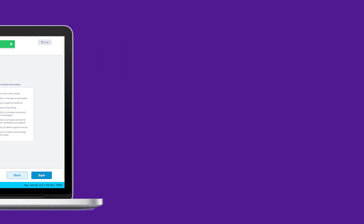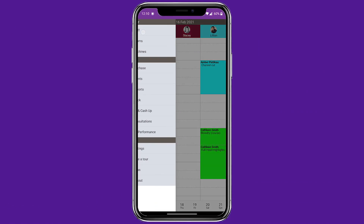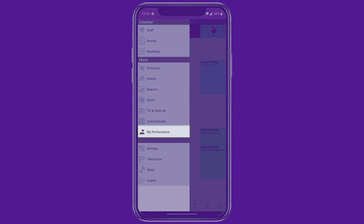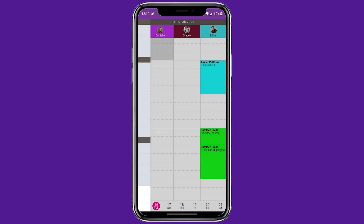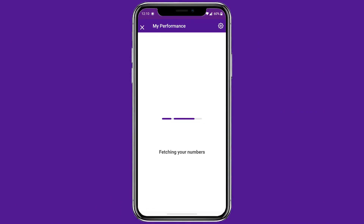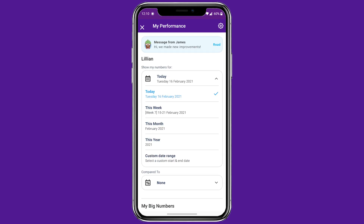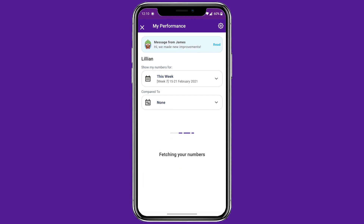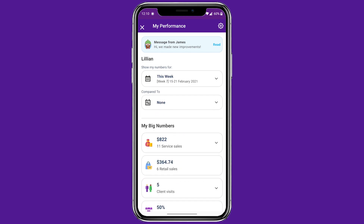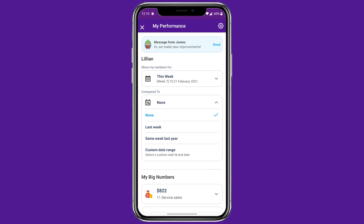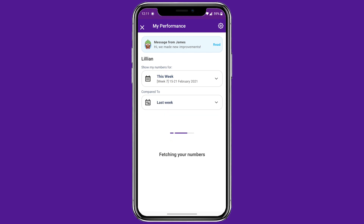Now let's head over to Forrest Go and jump into Staff Performance. Your team can filter their numbers by today, this week, month, year, or create a custom date range, and to really get the most out of this feature they can track and compare their performance to a previous time period.